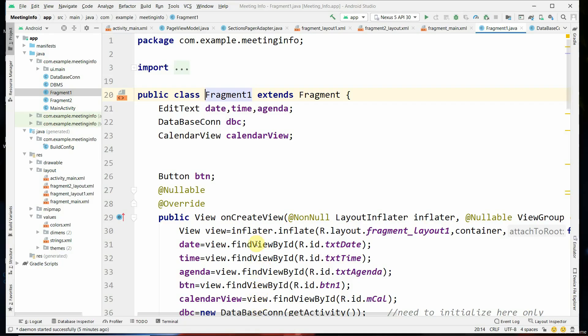Let us discuss the code of Fragment One. The Fragment One class is used to schedule the meeting. As mentioned in the previous part, this is a continuation of the previous part where we studied how to create a database to store the data. Now when we schedule the meeting using Fragment One, the data needs to be stored in the database.